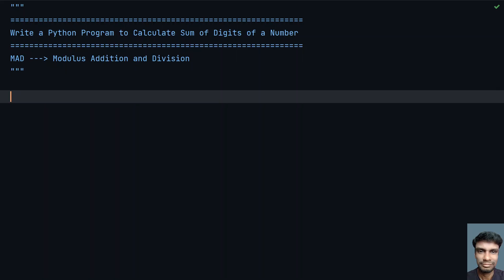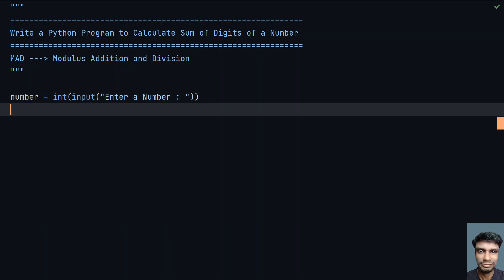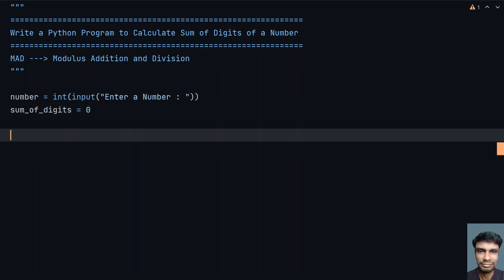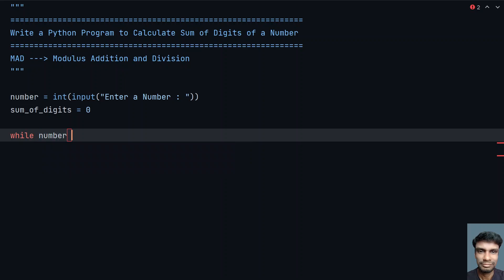Now let's take a number variable and start the coding. Use the input function and ask the user to enter a number, then convert it to int for type conversion. Once you get the number, take sum of digits as 0. Then use a while loop — while number is not equal to 0 — to perform the modulus, addition, and division.